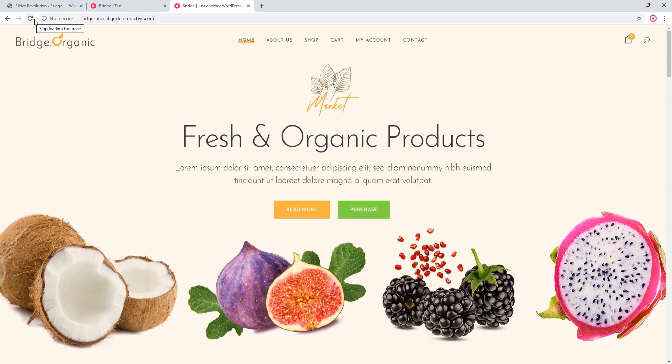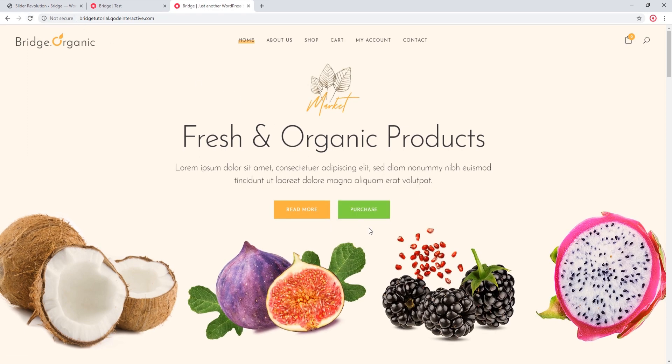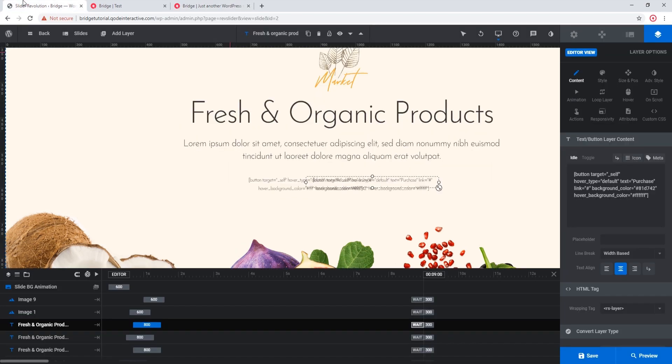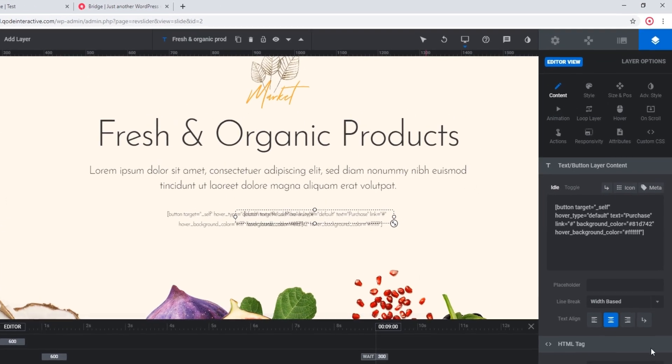And sure enough, this button has been replaced. Now using this method here by pasting a shortcode into a text layer, you can add pretty much any static shortcode. And I say static because if you try adding a shortcode that requires JavaScript, such as a testimonial slider, that shortcode might not work as expected because of a possible JavaScript conflict with Revolution Slider.